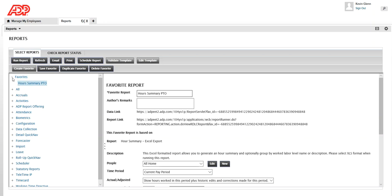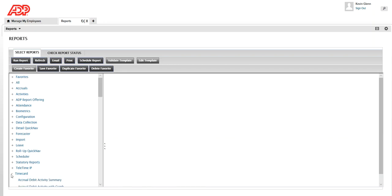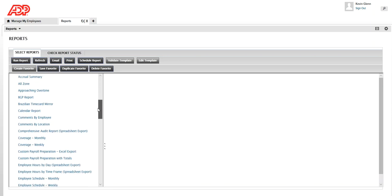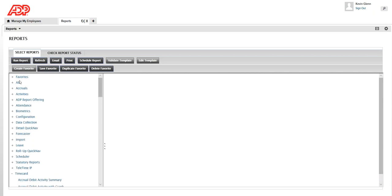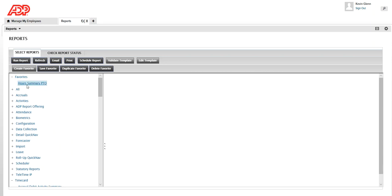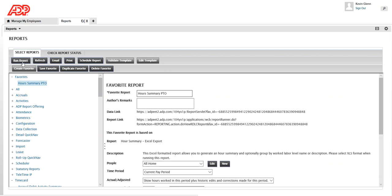You will now see a new folder called Favorites. Next time when you access the reports widget, you don't have to scroll down to find the Hours Summary report every time — because right here in Favorites you have the report saved and you can always click on it and run it. It's that easy. Now I'll also show you how you can schedule a report.